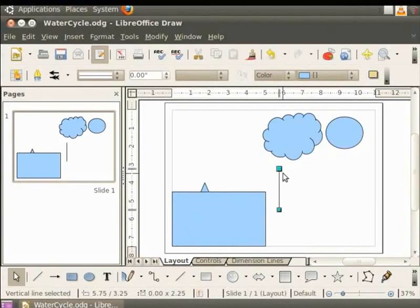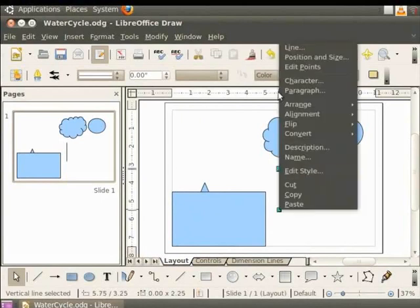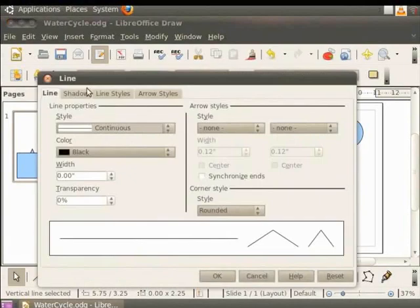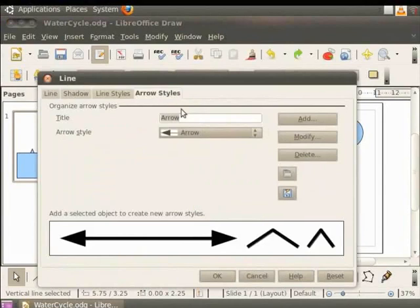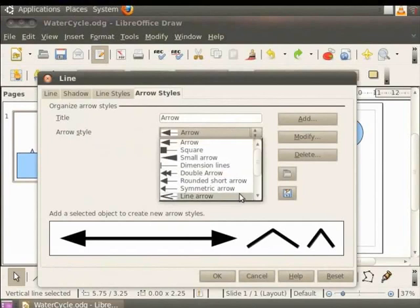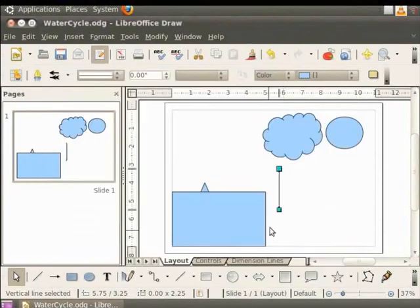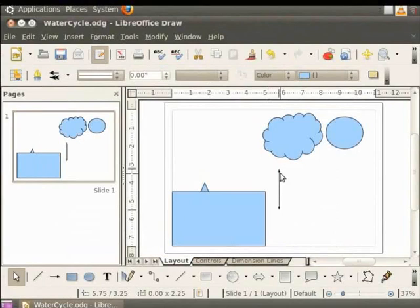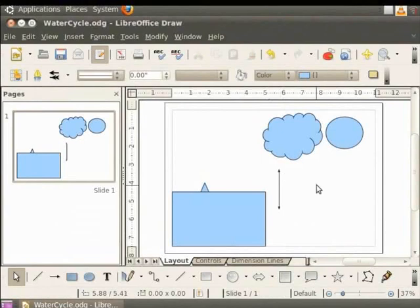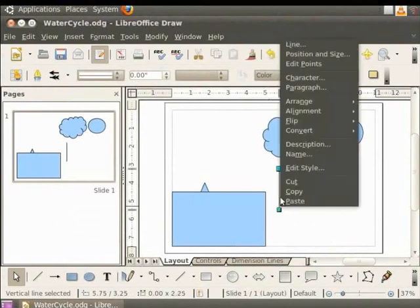Now let us add an arrow head to the line. We shall select the line now. Right click to view the context menu and click on line. You will see the line dialog box. Now click on the arrow style tab and then click on the arrow style drop down. This displays the available arrow styles. Select the first option named arrow. Click OK.